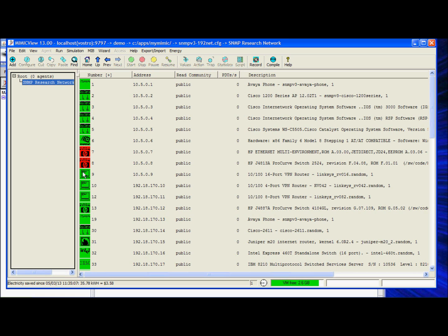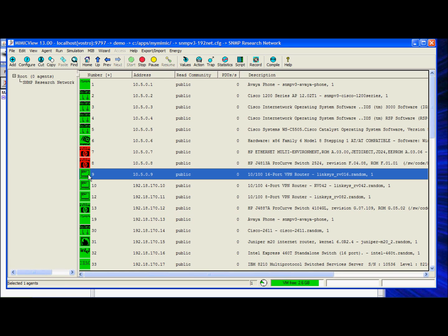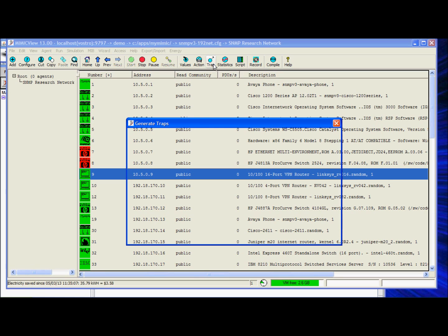Let's create a link down trap by first clicking onto the agent at 10-5-0-9 and then clicking onto the trap from the speed bar.